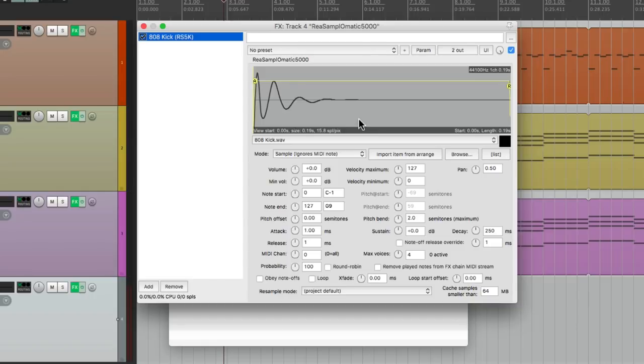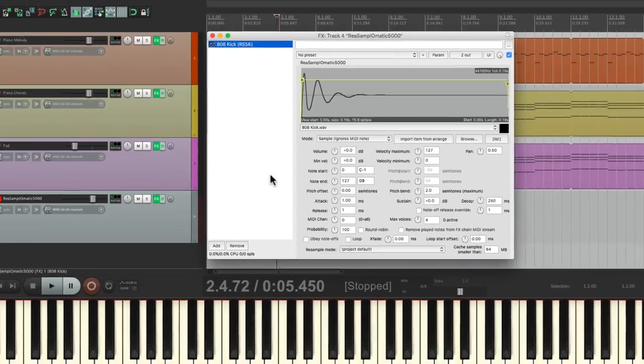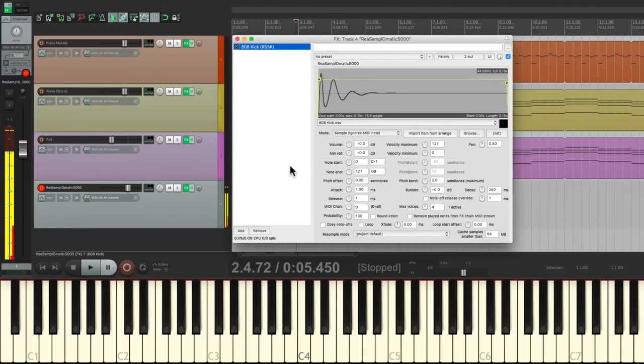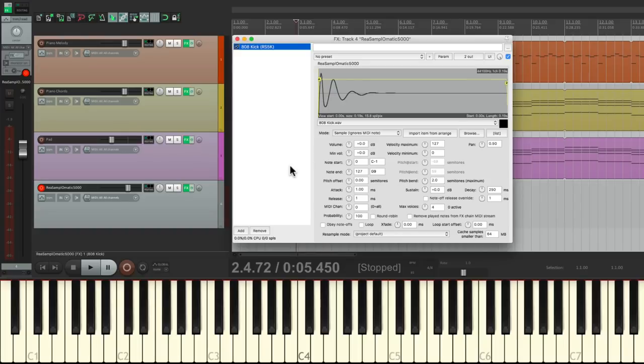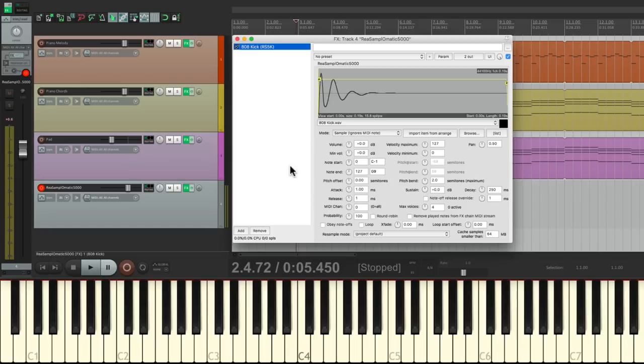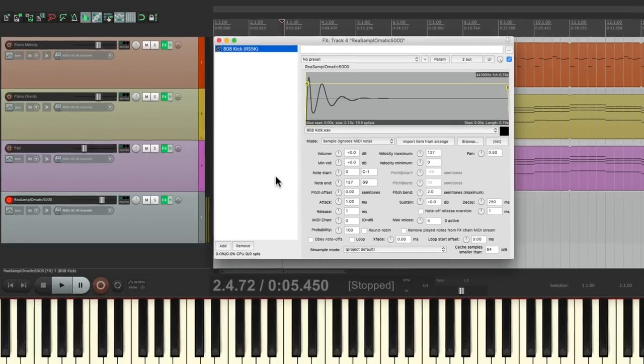So now if I play my keyboard, I hear the kick sample. Now if I play any key, they all play the same sample. On this track, I want to do kick and snare at the same time. So let's limit where this note is being triggered.